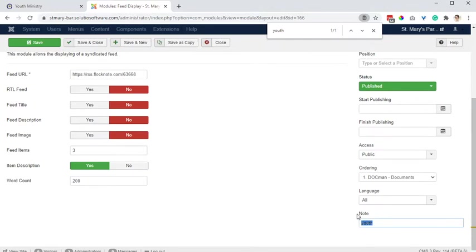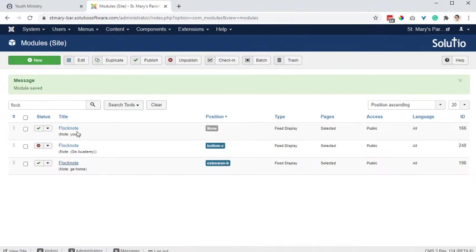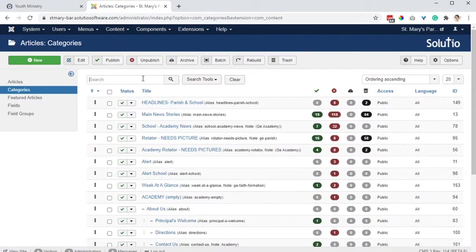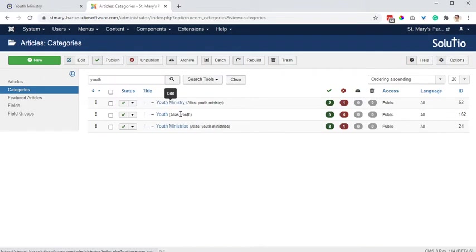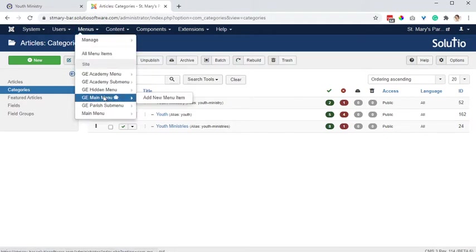I do want you to remember that note I put here — it's a good way of identifying on this screen where that module is. This is module ID 166. We don't do this a ton, but it is a possibility on the youth ministry page. I'm going to go to the menu item — GE main menu.